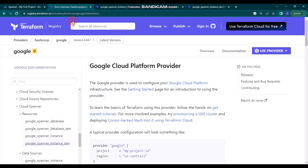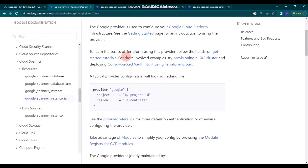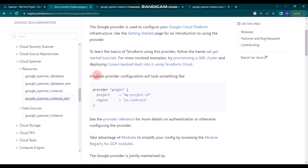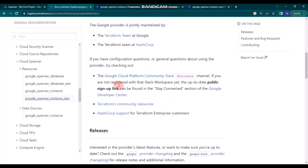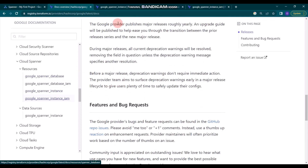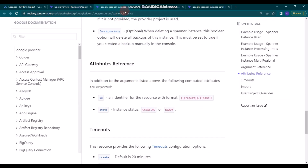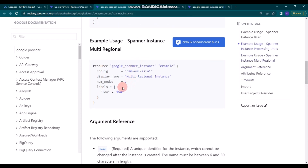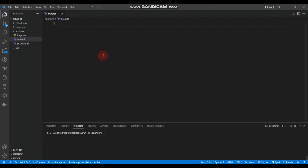We are on the Terraform Registry page and we will use Cloud Spanner resources. You can see we can use google_spanner_instance, spanner_database, and spanner_instance_iam. To start, we can get the google_spanner_instance resource — there's an example, so we don't have to waste a lot of time writing this resource block. We'll simply copy it and paste it into our main.tf.